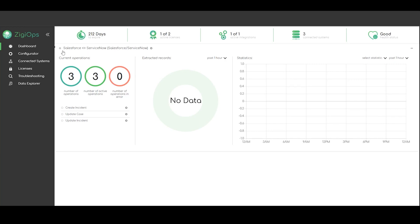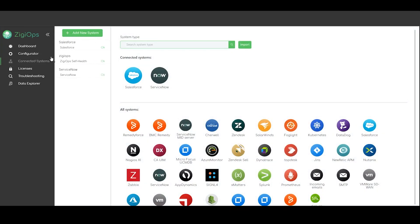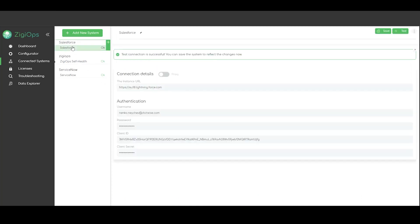The first step is to visit the connected systems section to add the systems which we would like to use. After clicking on add a new system we will be provided with a list of all the systems that are currently available for integration with Ziggeops. After selecting our preferred system we need to enter our credentials for it to connect with Ziggy.